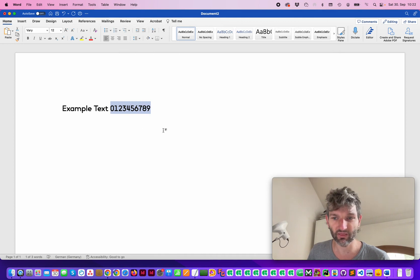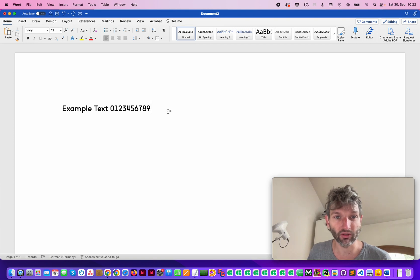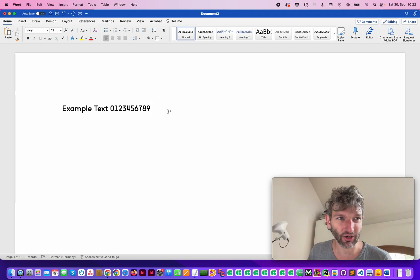And that's it. That's how you change or use OpenType features within Microsoft Word. Have fun and take care.